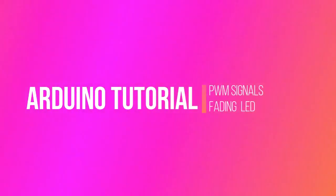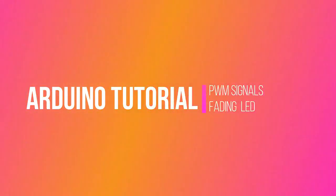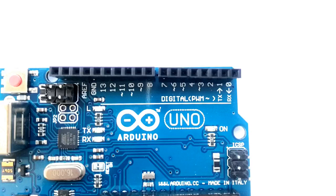Welcome to the second Arduino tutorial by RoboCircuits. In this tutorial we will learn PWM signals.